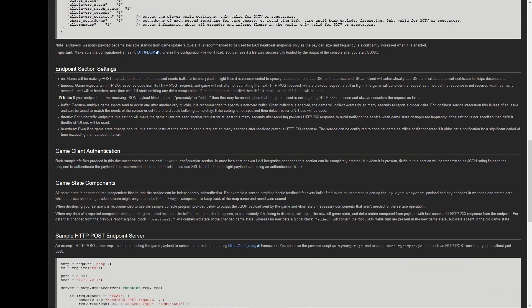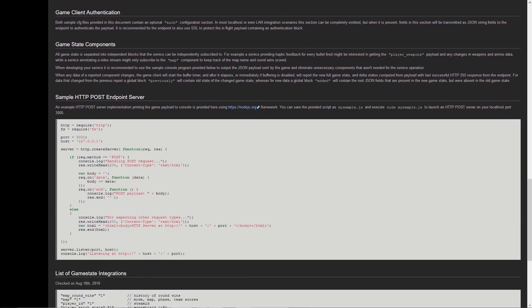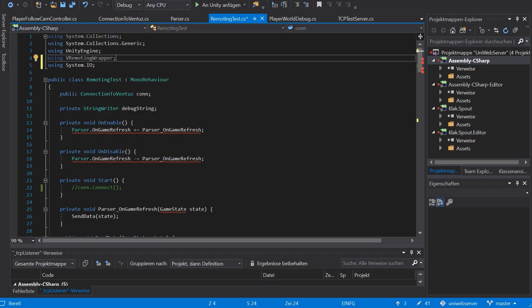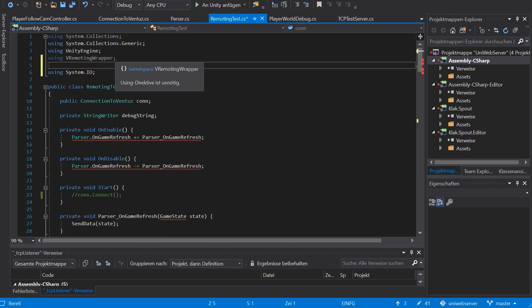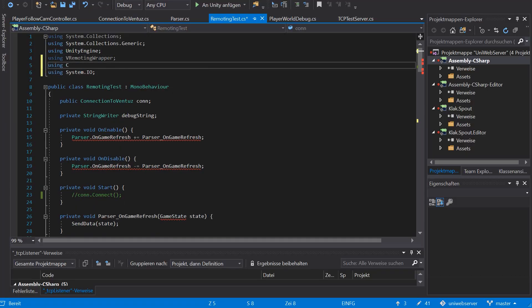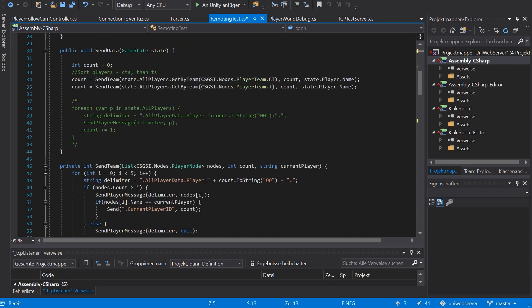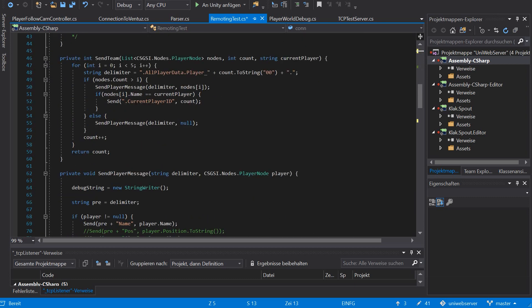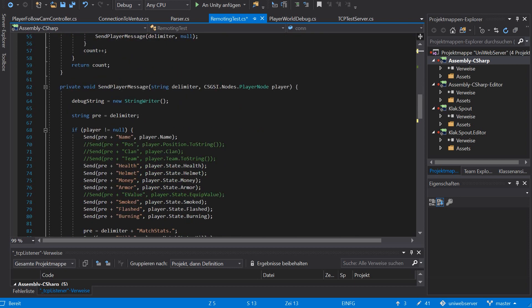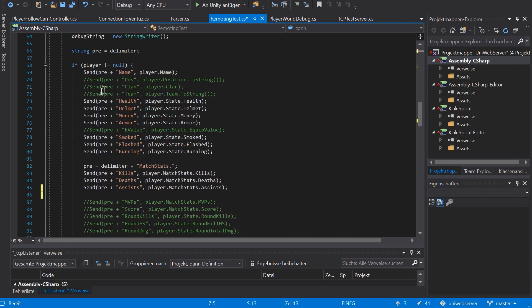The main task was to get the in-game data as fast as possible into Ventus using the CS GameState integration API from Valve. This tool provides you with virtually all information about the game, its players, the map, coordinates, and so on.